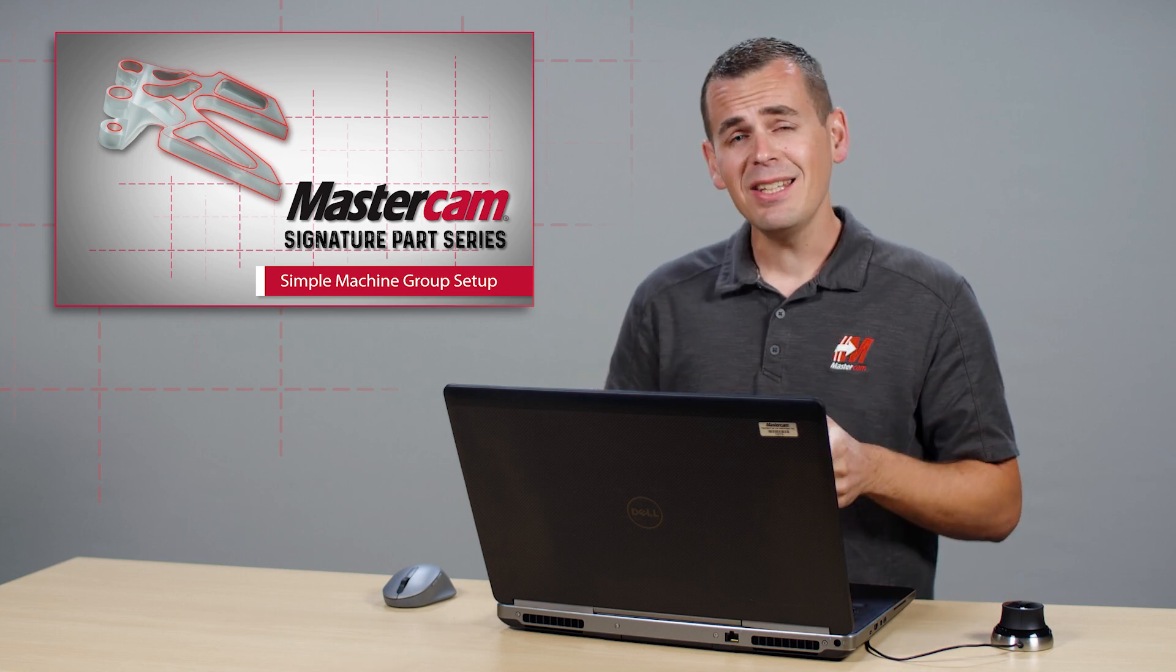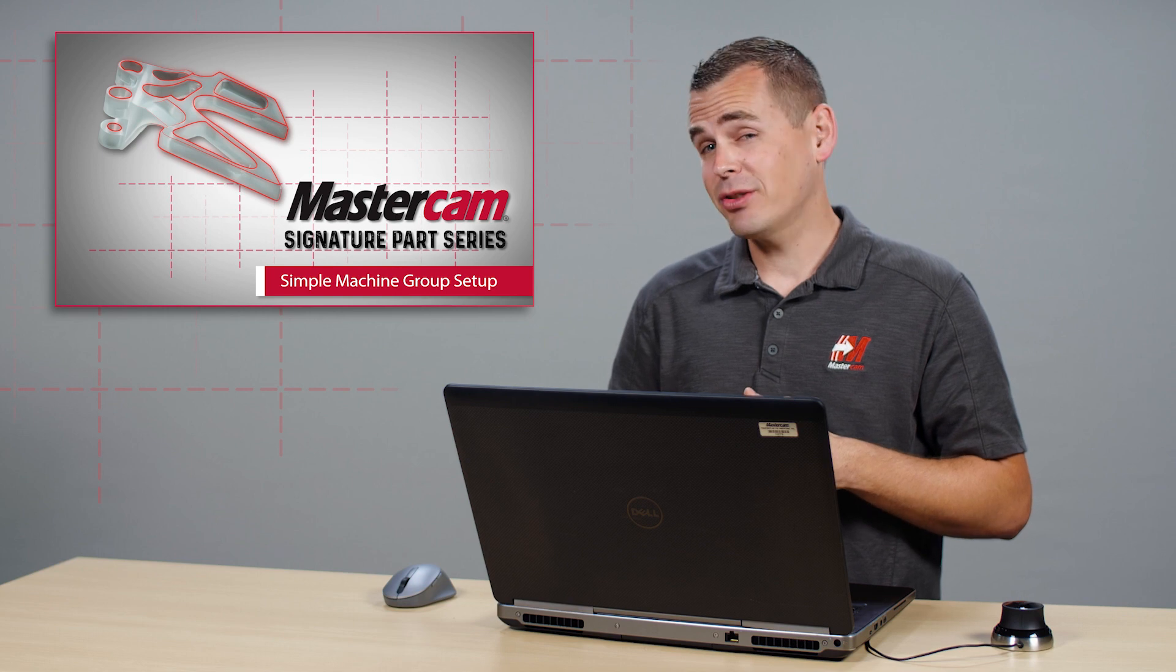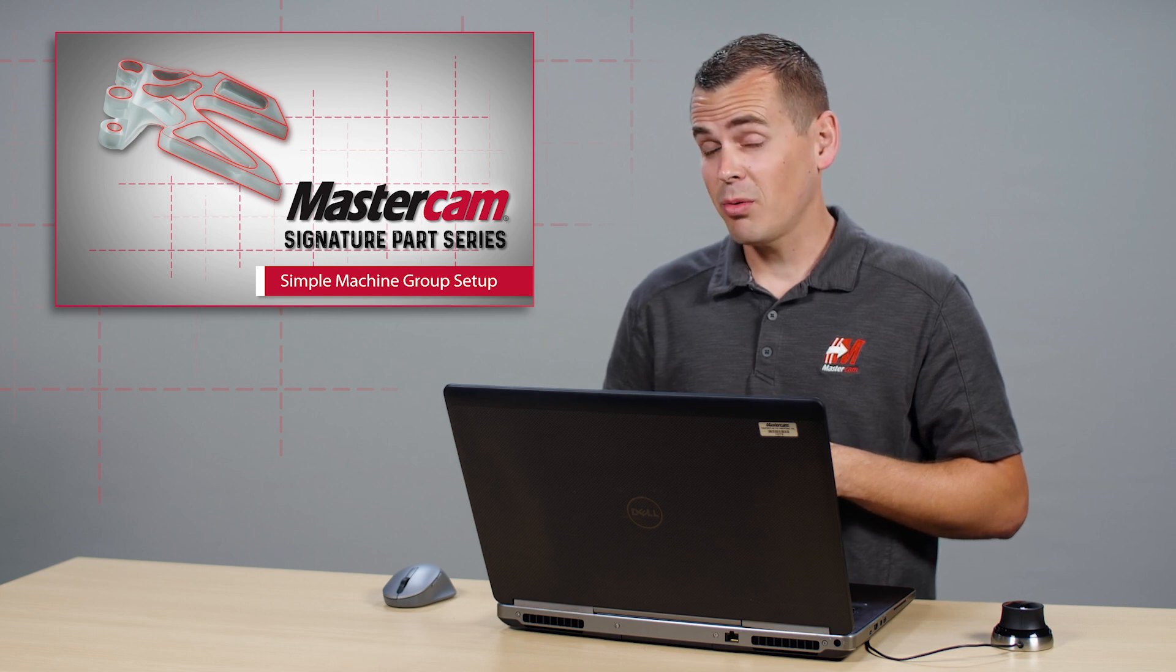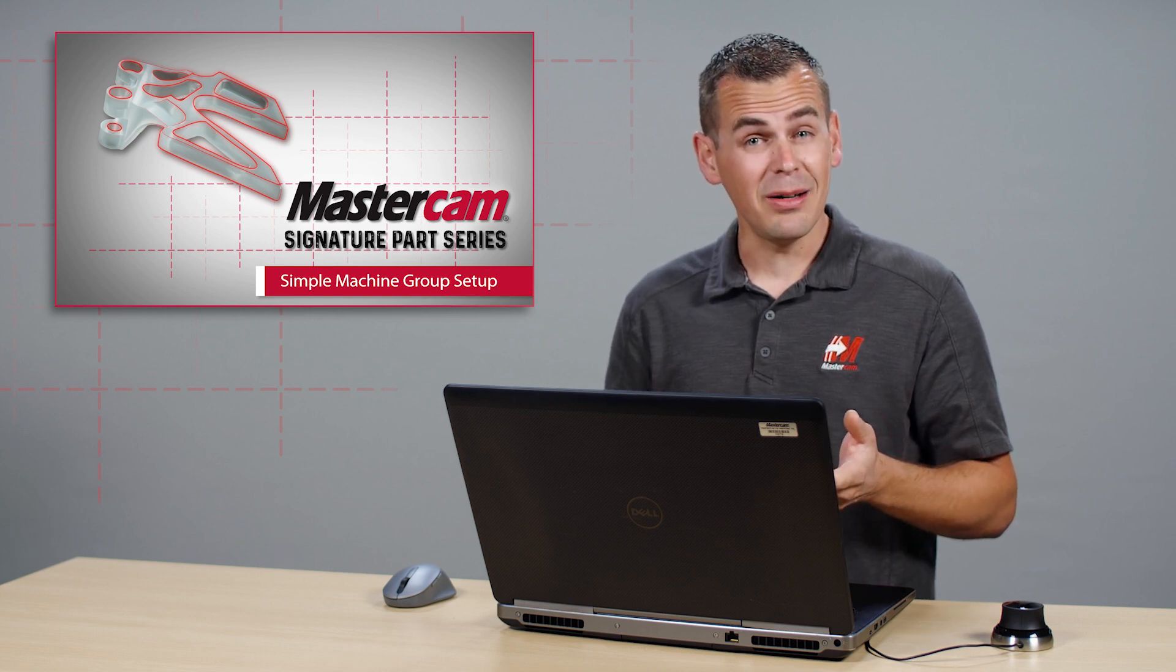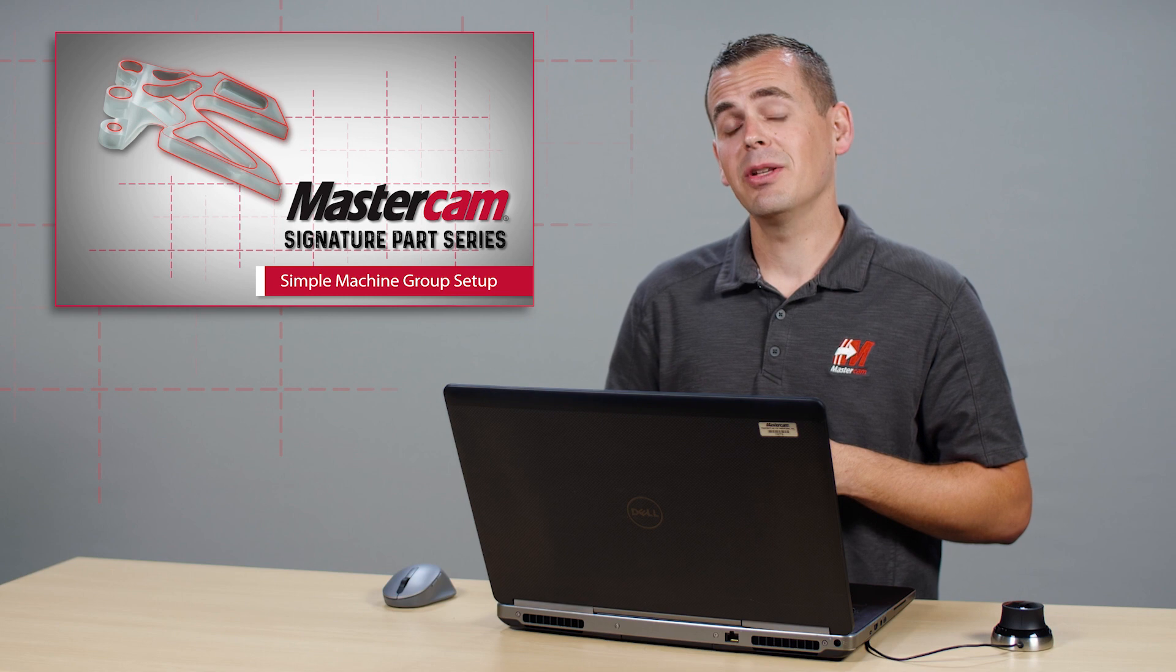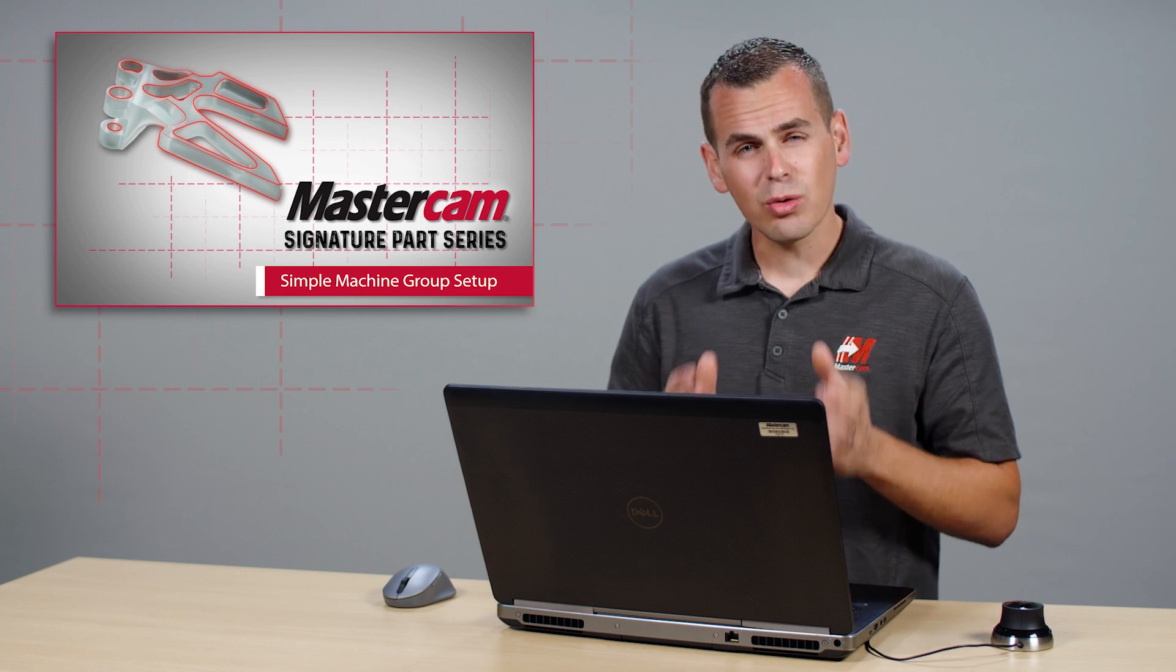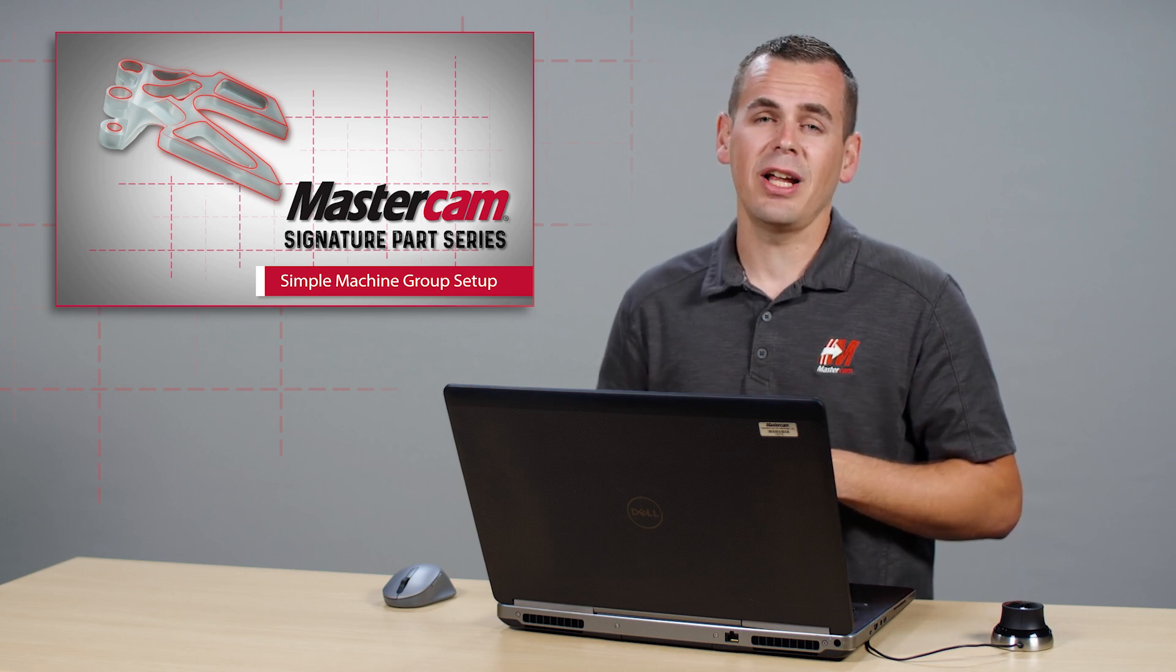In this video, I'd like to show you that Mastercam 2023's new machine group setup still supports that flexibility that is critical for today's manufacturing challenges.